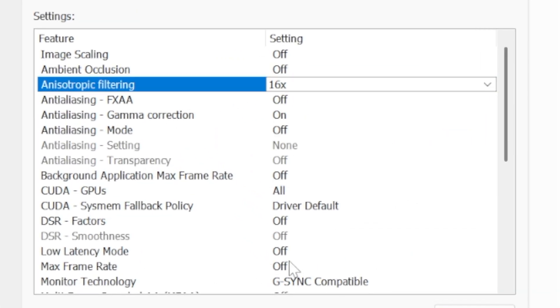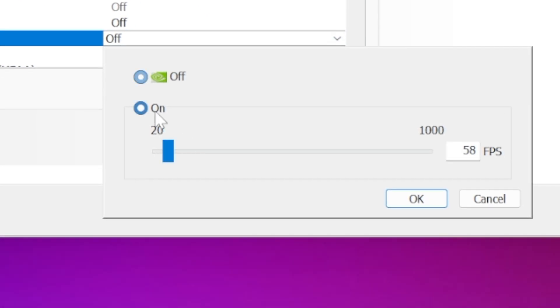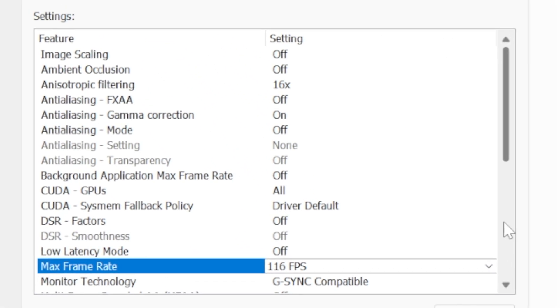Then I'm going to go manage 3D settings. I basically selected performance here because this makes it so we don't have to change a ton of stuff. Everything here we're going to leave on default except for a few settings that I'm going to change. Anisotropic filtering 16x I always default to that. Max frame rate, I'm going to set a max frame rate of 116.